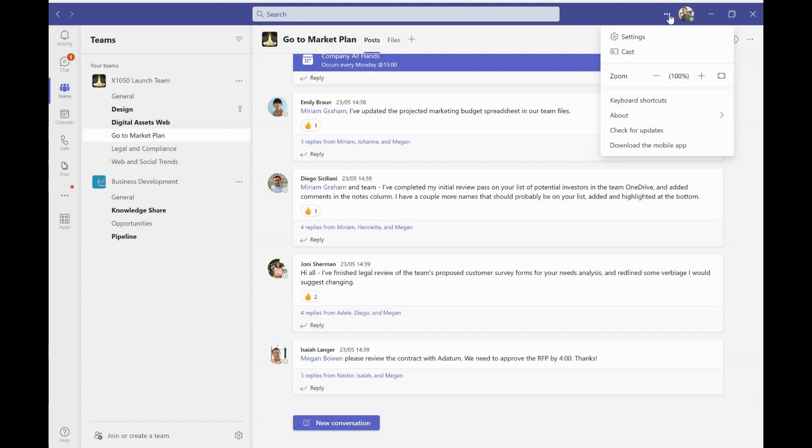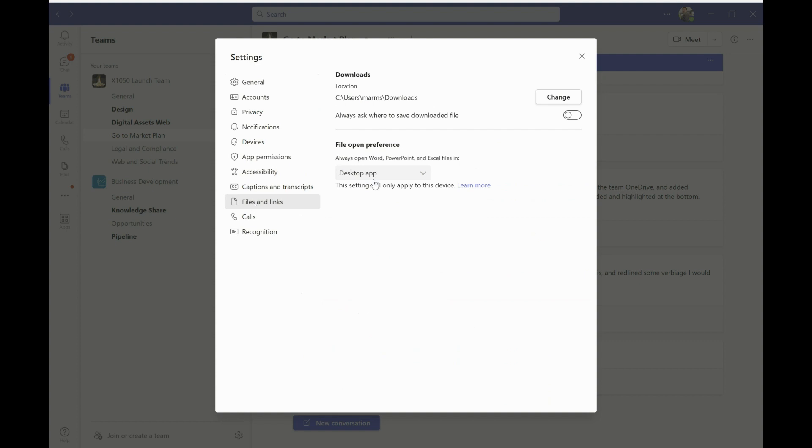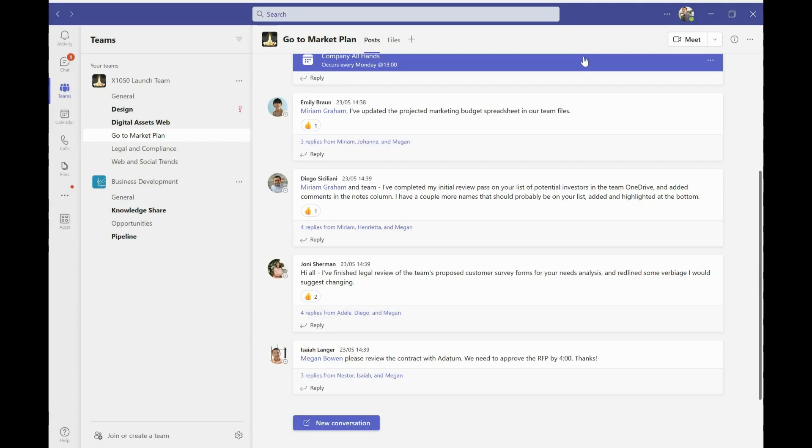So the way to do that and set it as a default is to click on the three dots up here and go to settings. And then if you go to files and links, you can change the setting. So if it's set as Teams by default, which it will be, you can change this to desktop app like I've got here. It means that forevermore, those files are going to open straight into the desktop app that I want them to.